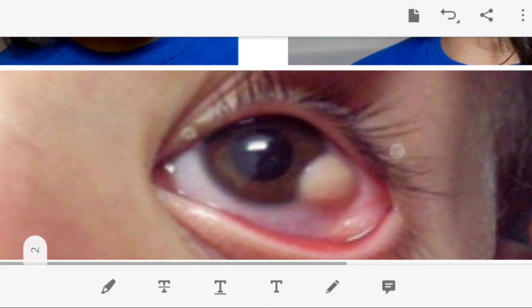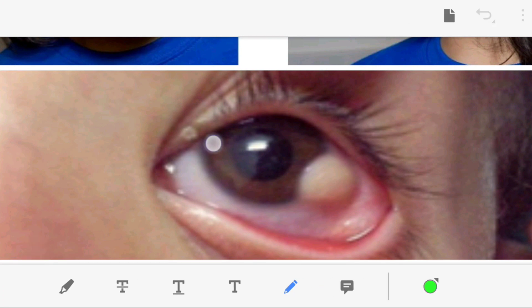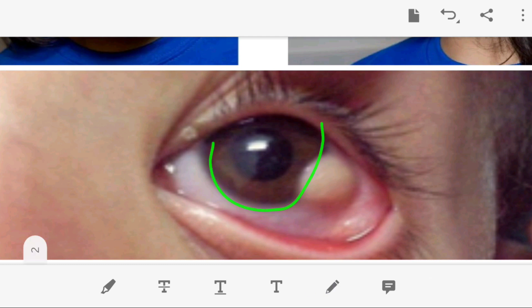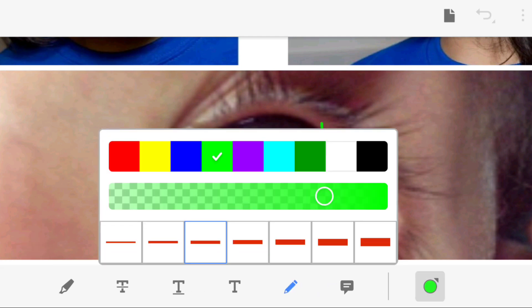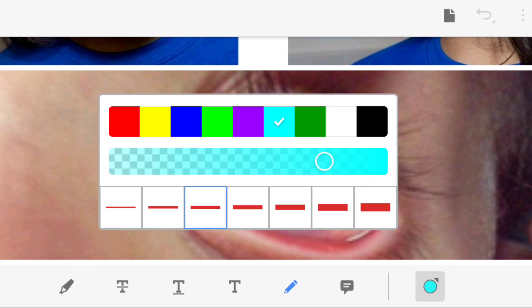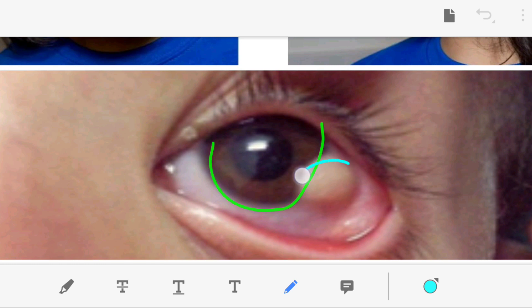The third image shows the limbus region of the eye, and at that location we can see a dermoid. Because of its location at the limbus, it is called a limbal dermoid. Limbal dermoid is one of the very important features seen in Goldenhar syndrome.